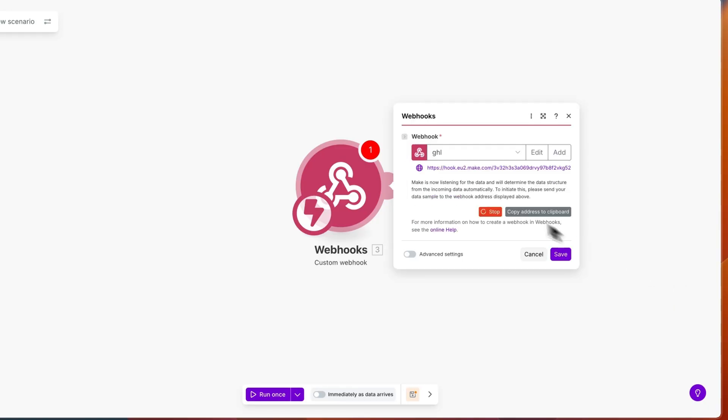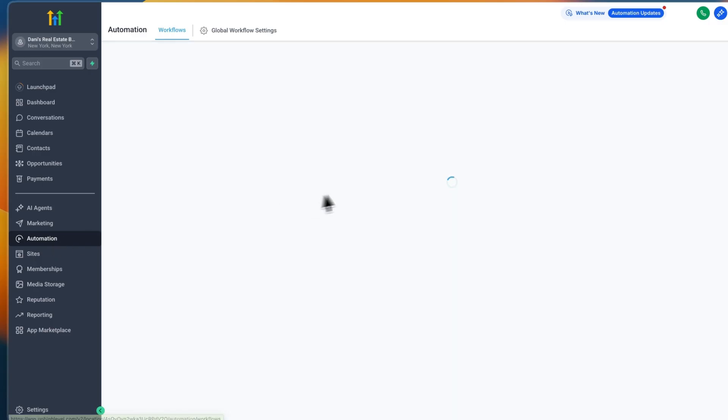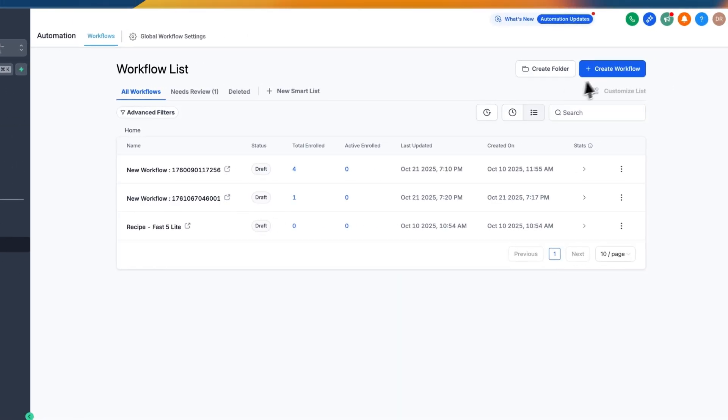So now here you will get a link. What you want to do is just copy the address to the clipboard by clicking on the button right here. Now open up Go High Level and go to automation.